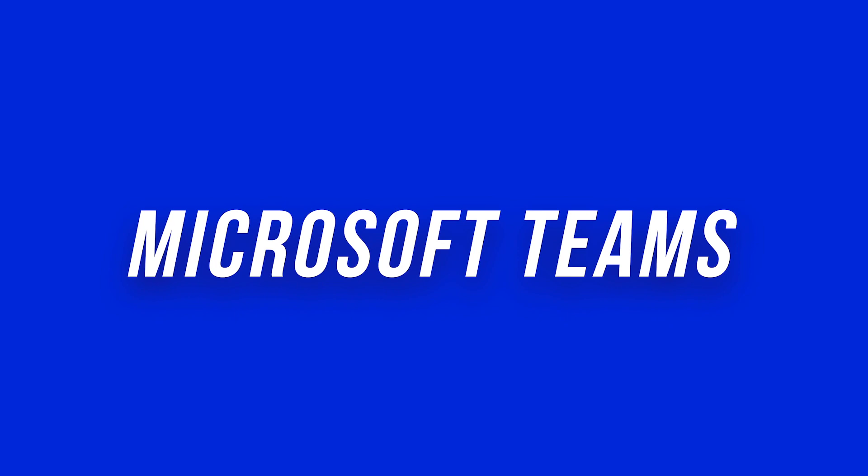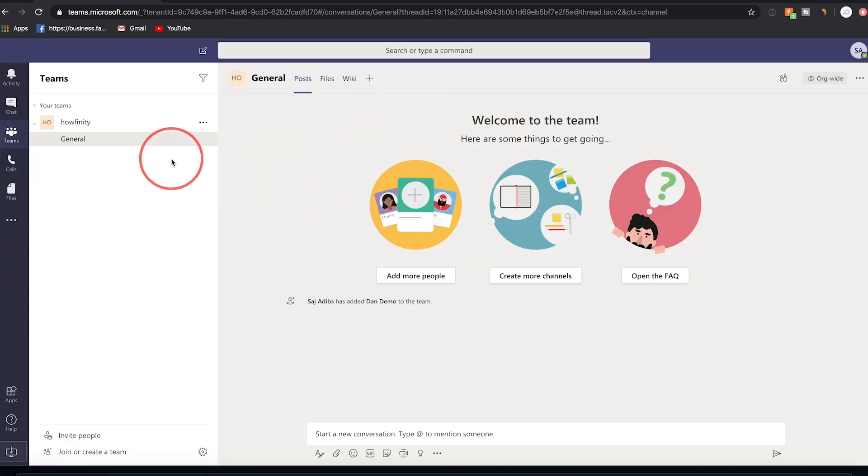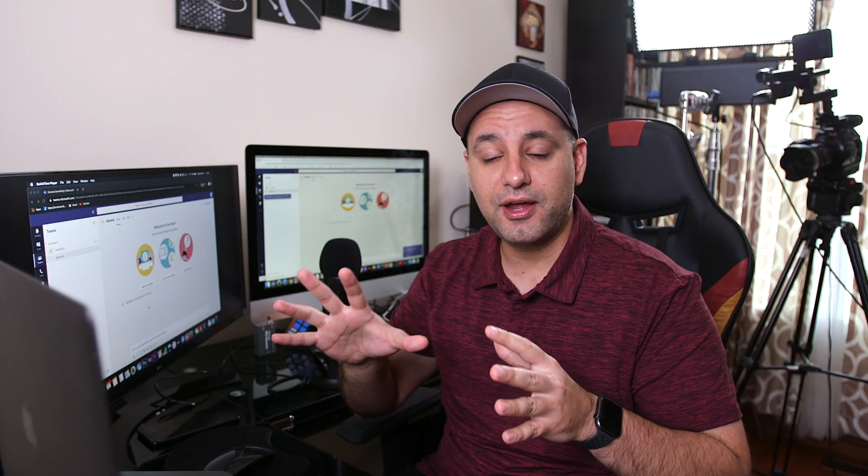Hey everyone, in today's video I want to show you how to use Microsoft Teams. Microsoft Teams is available for Mac, for PC, on the browser, on the web, and for iOS and Android. Right now for this video I'm going to focus on the web and the desktop version — they're identical. I'll make a separate video on how to use it on mobile and put a link in the description below.